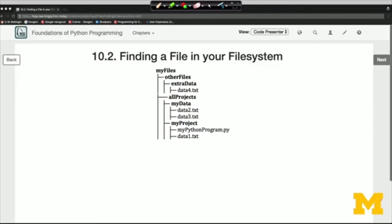Here's a diagram showing a hierarchy of directories and files. There's a top-level directory called MyFiles. Inside that directory, we have two subdirectories: OtherFiles and AllProjects. AllProjects itself has two more subdirectories called MyData and MyProject. Inside MyData, we have data2.txt. In MyProject, we have data1.txt and MyPythonProgram.py. By convention, Python programs go into files whose name ends in .py.